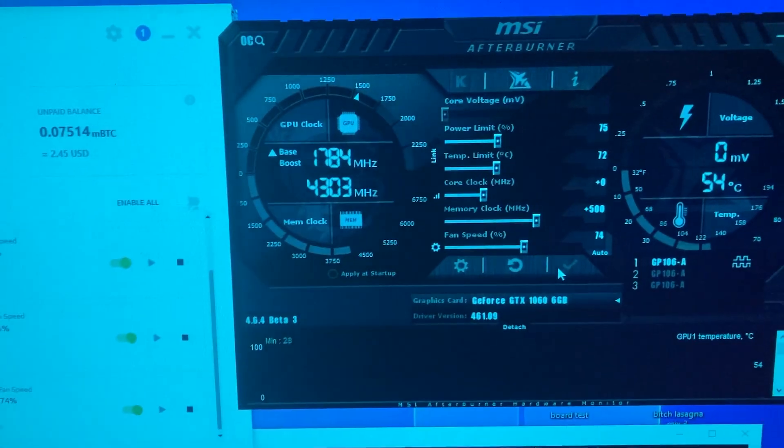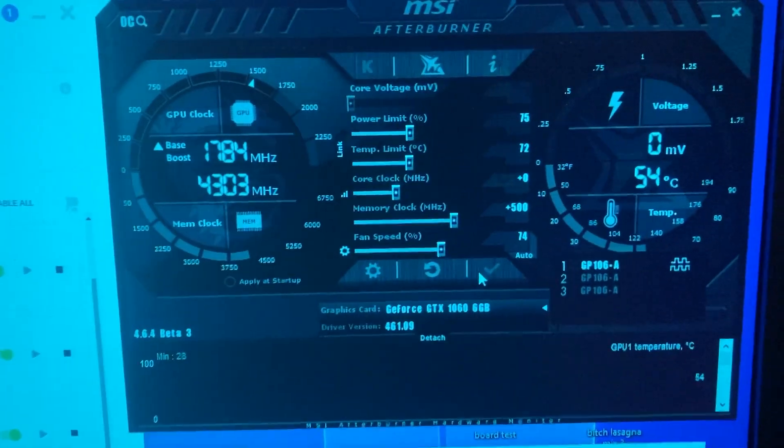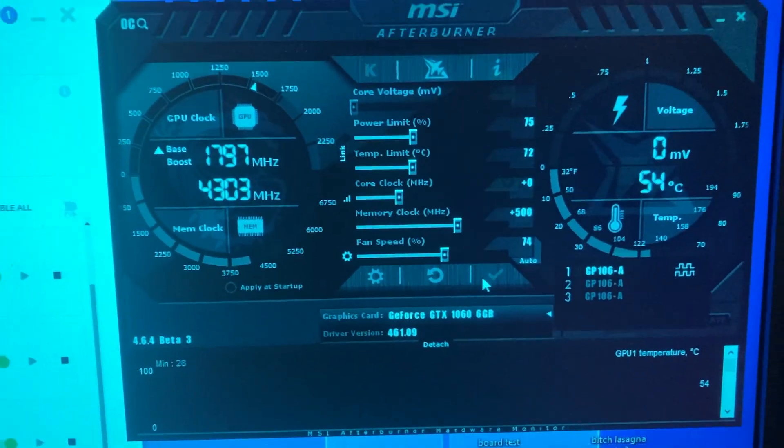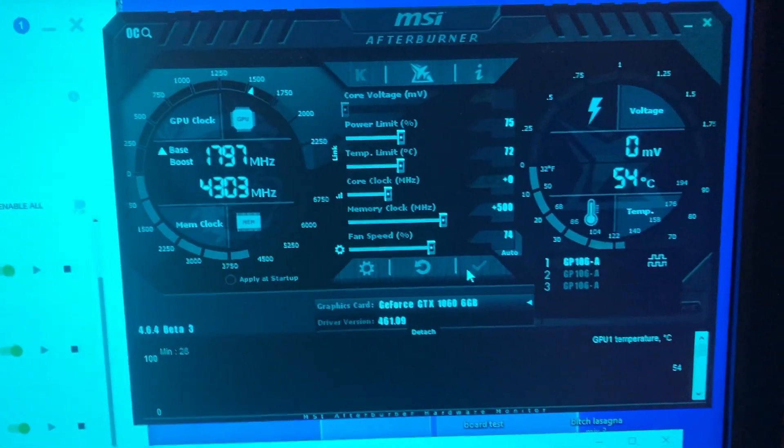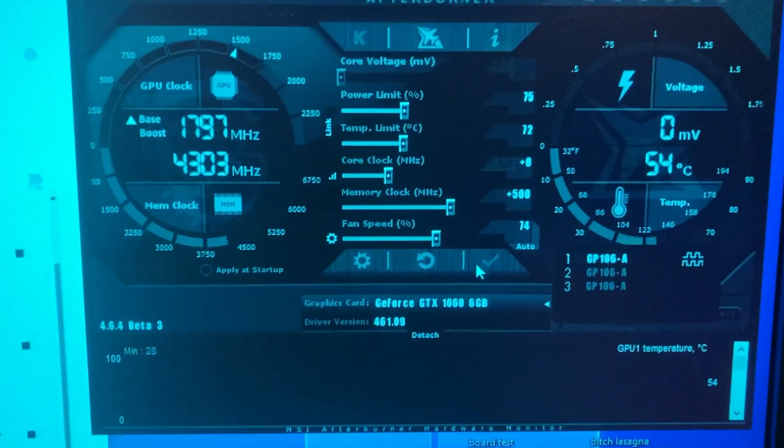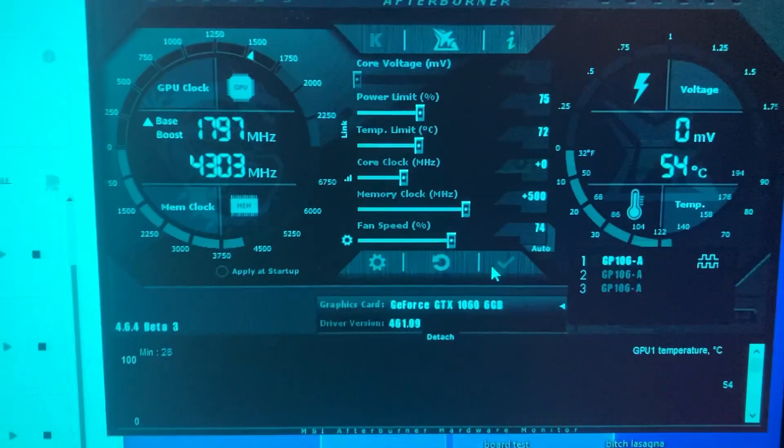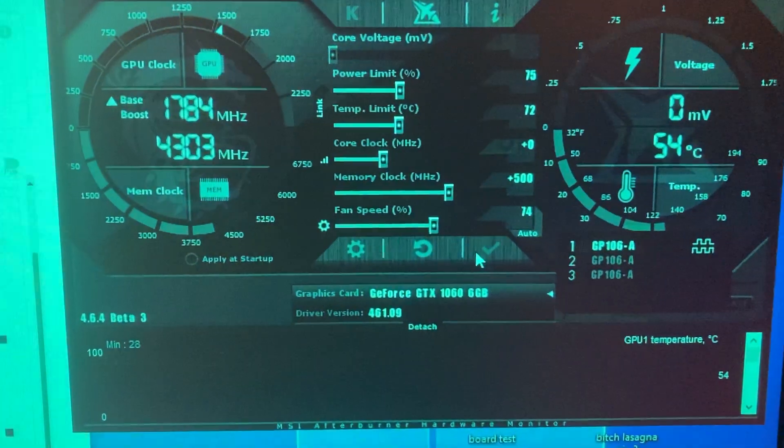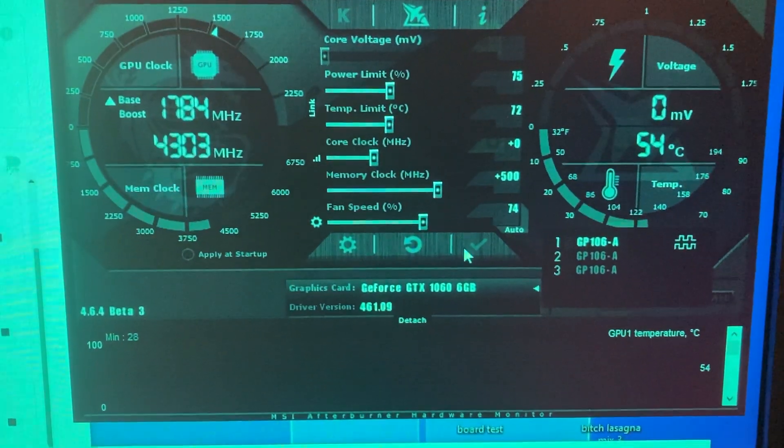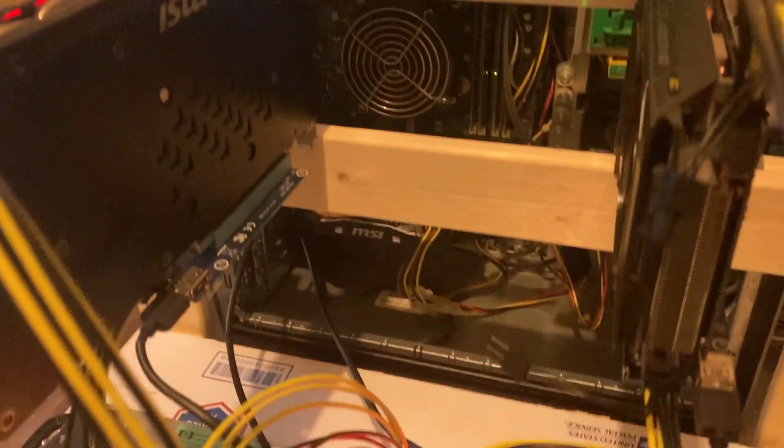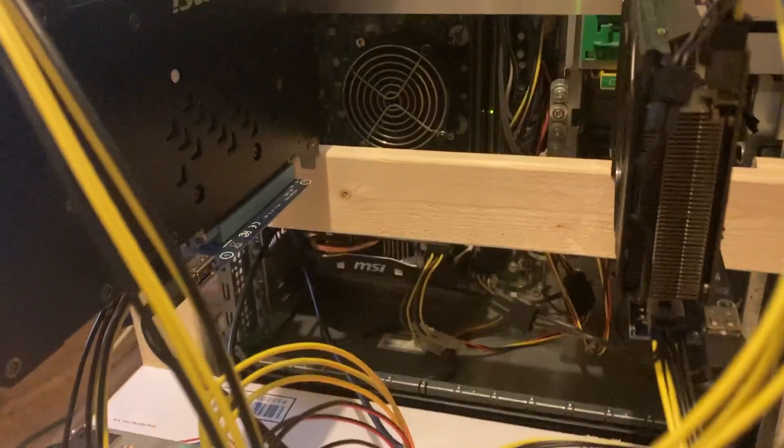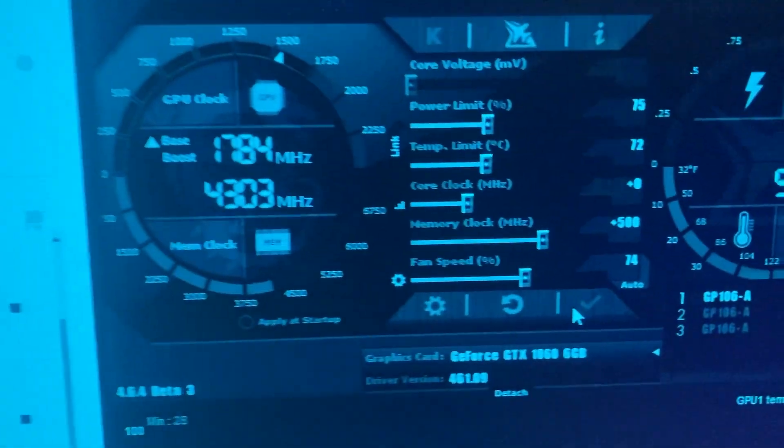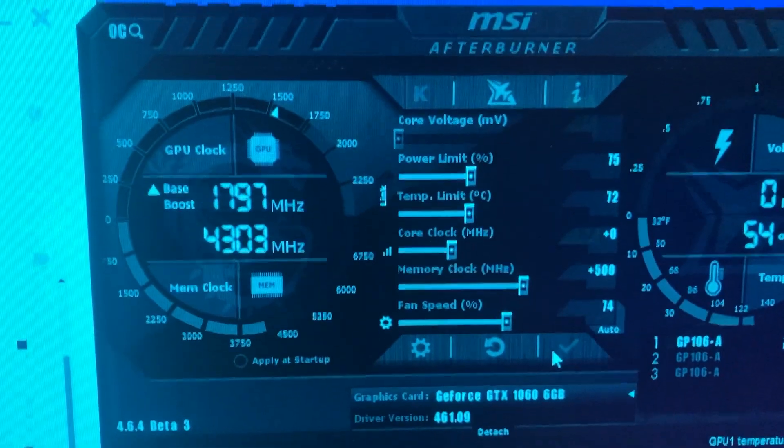Let's go over to MSI Afterburner. On all three of my cards for this new rig, they're all comfortable sitting at about 75% power. I have my single fan MSI card right there in the desktop set to +500 memory.